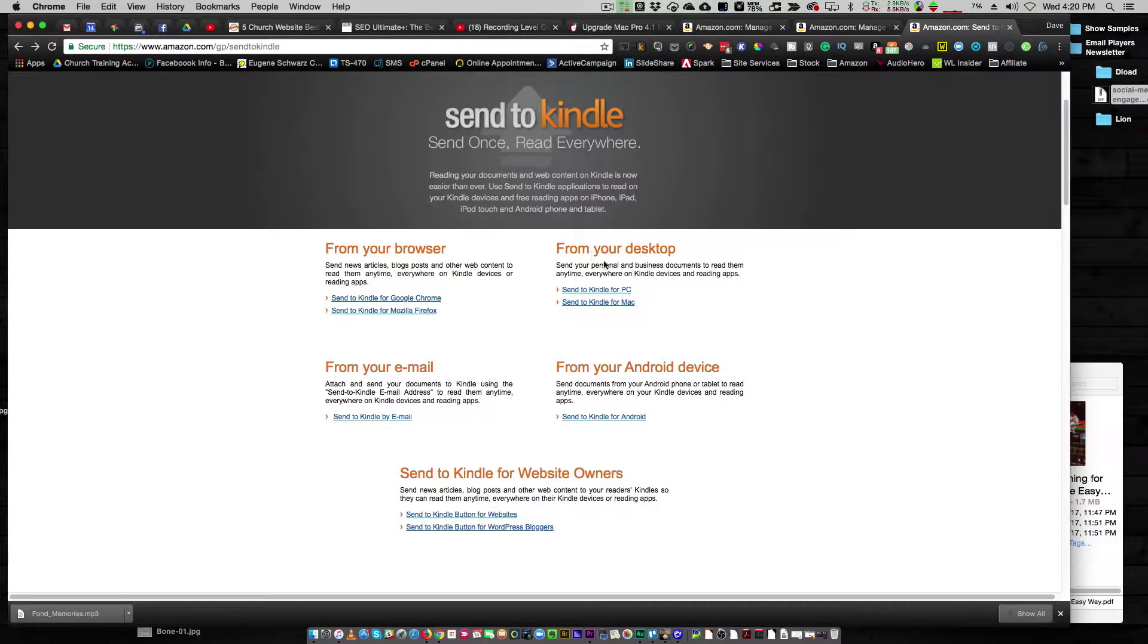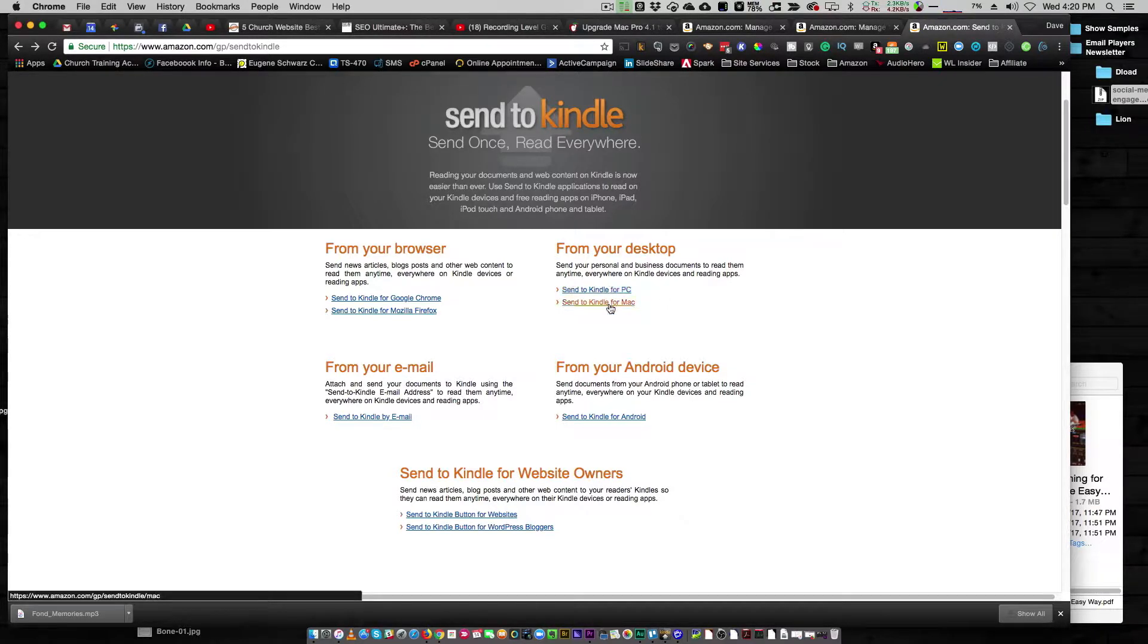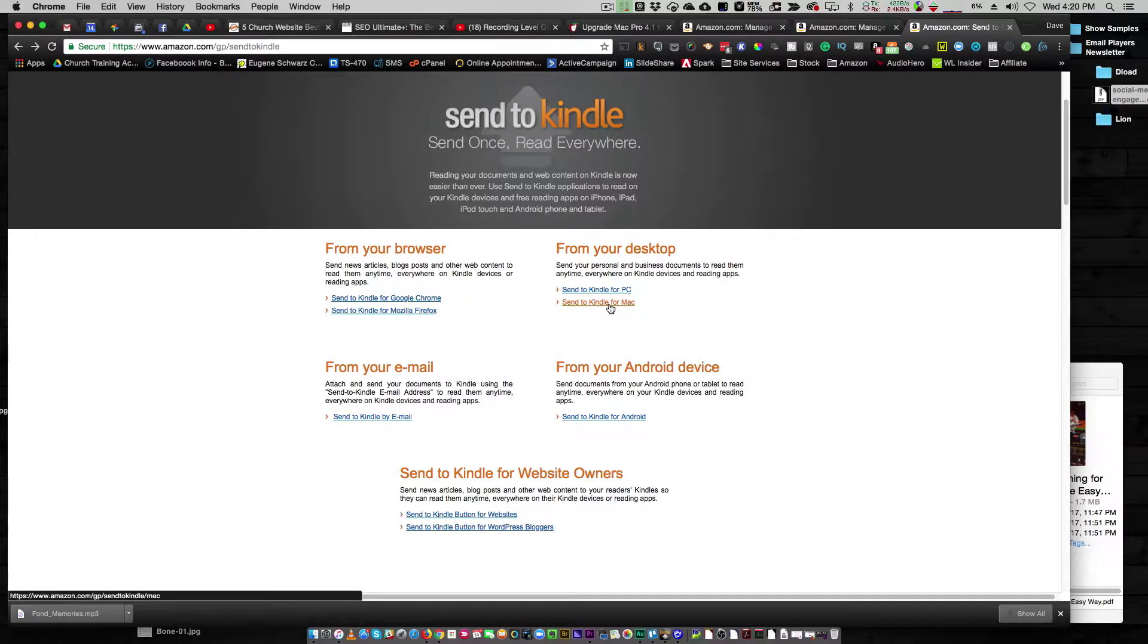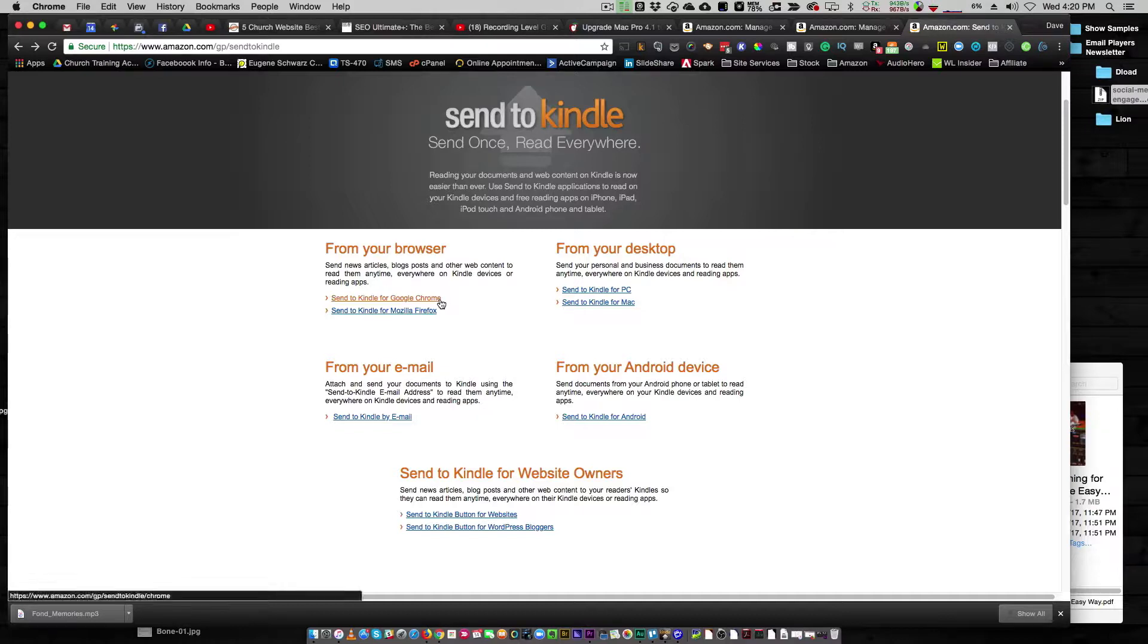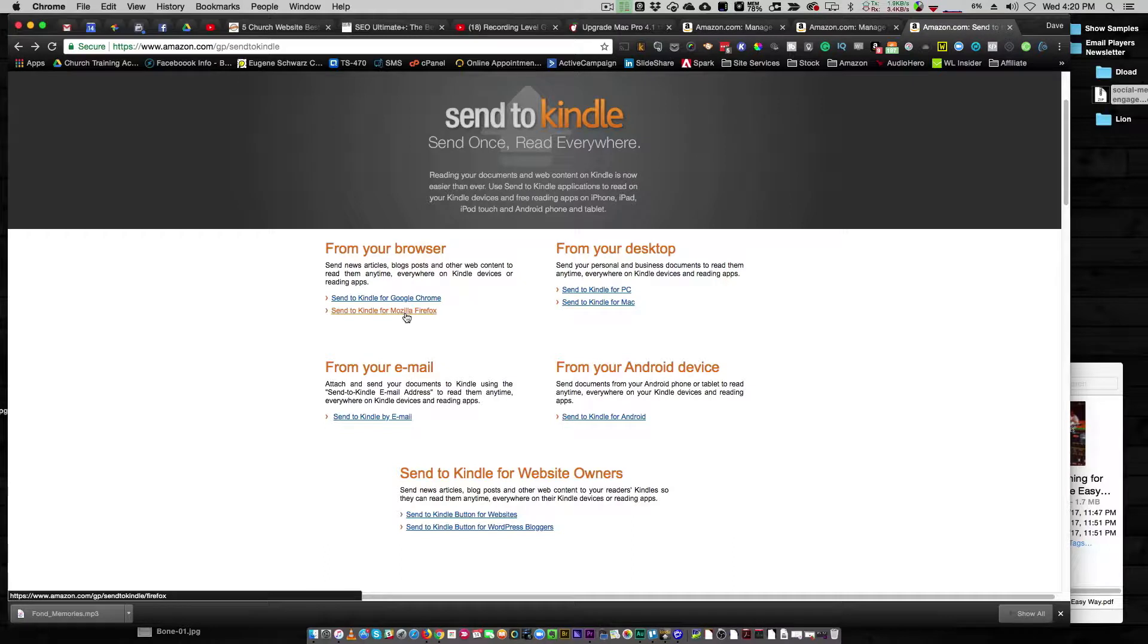So if you want to do it from your desktop, you can grab it for your PC, you can grab it for the Mac. It'll just download the little DMG file or the EXE file, you'll install it, and it'll be there for you. If you want to do it from your browser, really cool. You can actually get a Chrome extension or a Firefox extension.